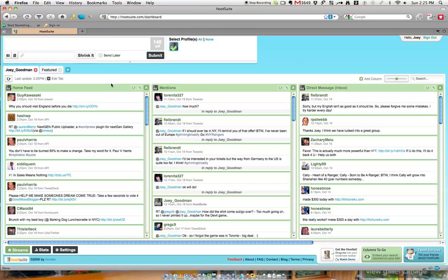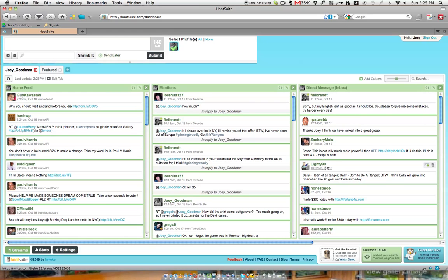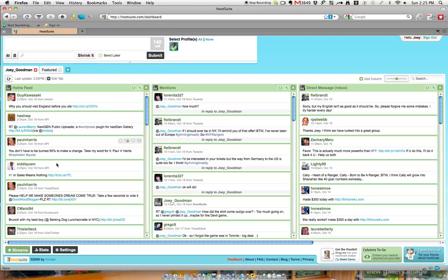Once you log into Hootsuite, you'll be able to see different columns which will enable you to keep track of what's going on on Twitter a lot easier. Right here, as you can see, this is my home feed, which you will find on your home page of Twitter.